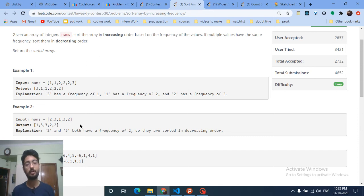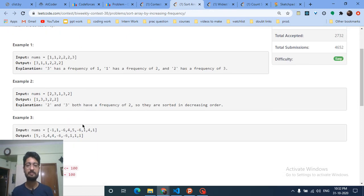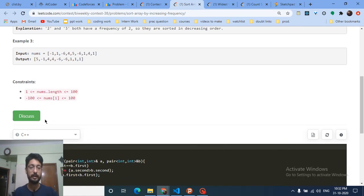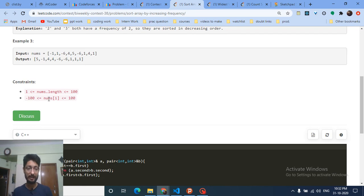The solution is straightforward, but you need to find the frequency first. Instead of a map, I've used a shifting technique. Since the nums values range from -100 to 100, if all values were 0 to 100 you could use an array directly. But because numbers can be negative, we need to shift.